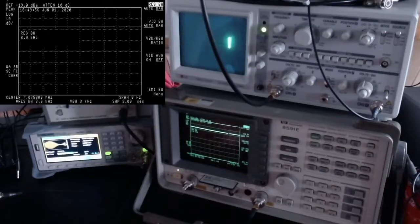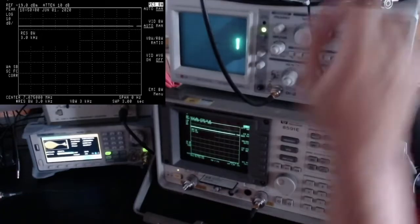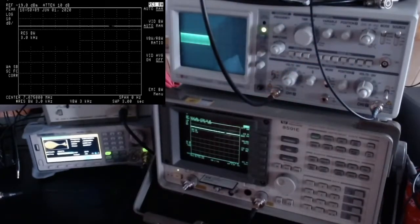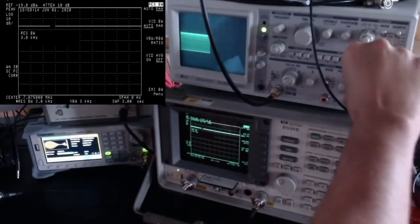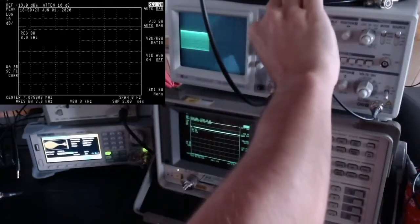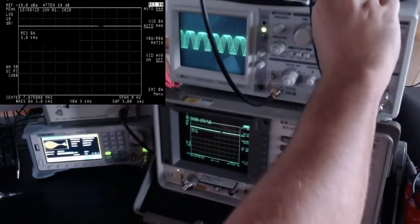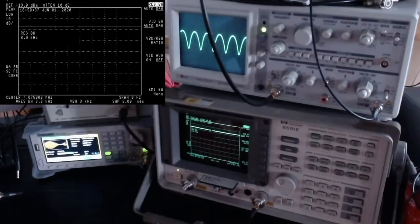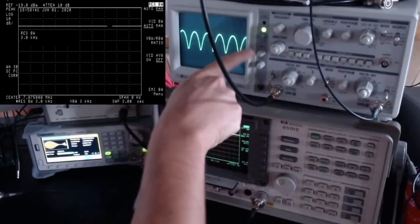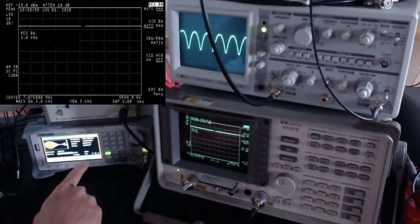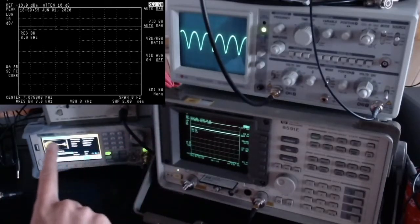Now I'm no longer in XY mode — just looking at channel two. Let me increase the channel two size and look at this signal in more detail over time. After adjusting the trigger, we're getting a nice curve. This is the 1 kHz signal being used to amplitude-modulate the carrier at 7.075 MHz.